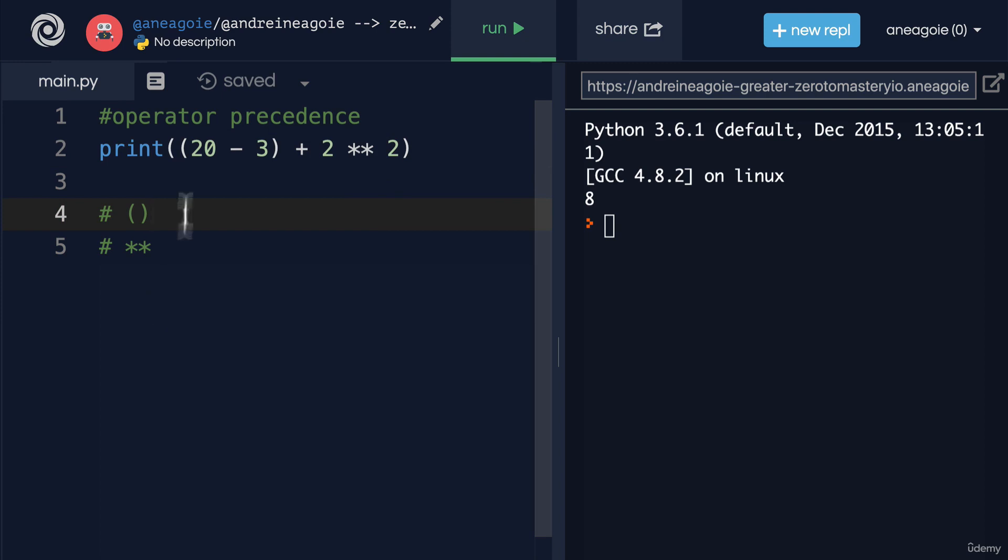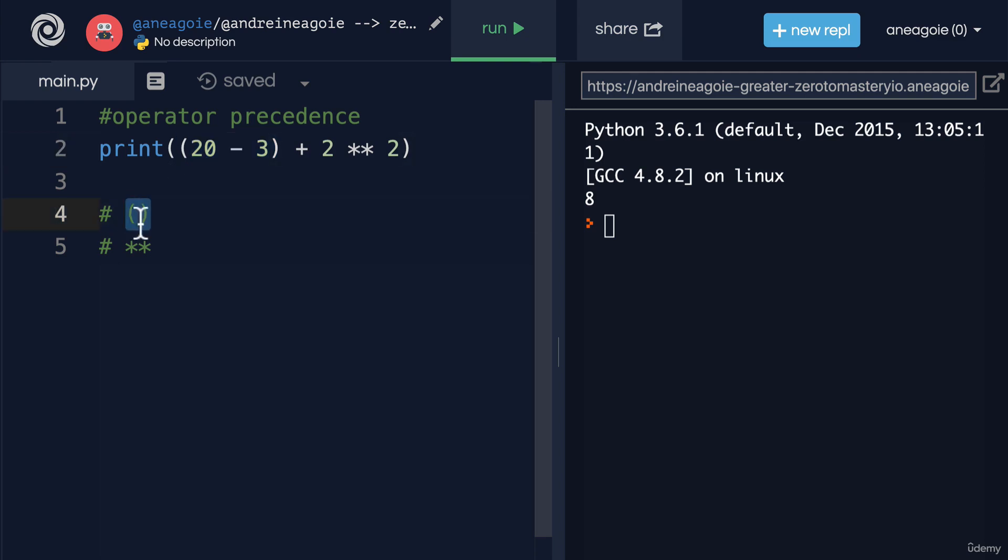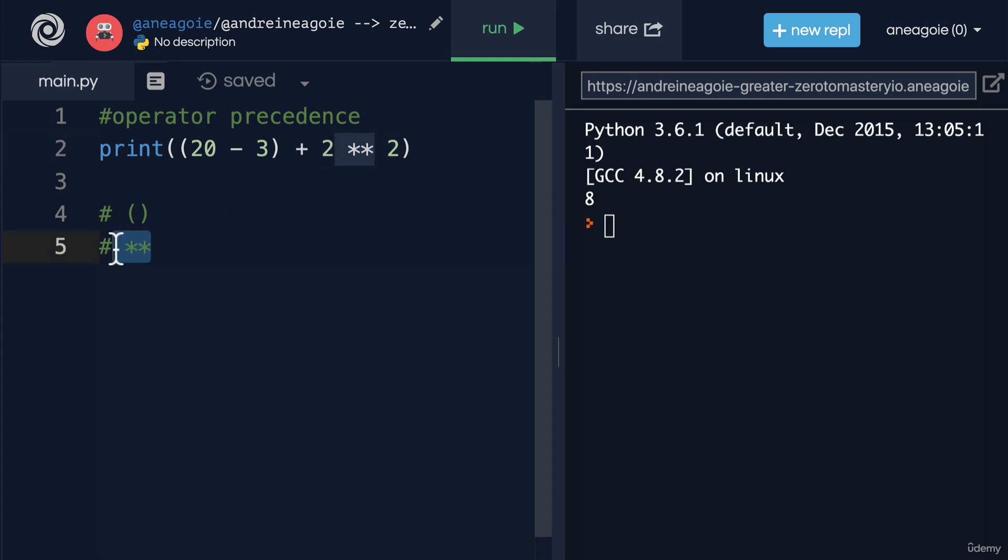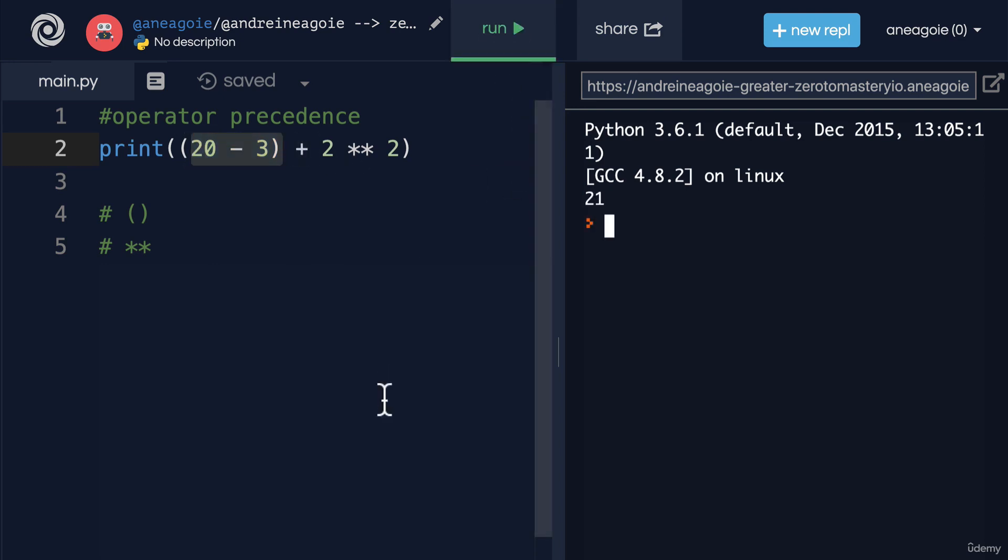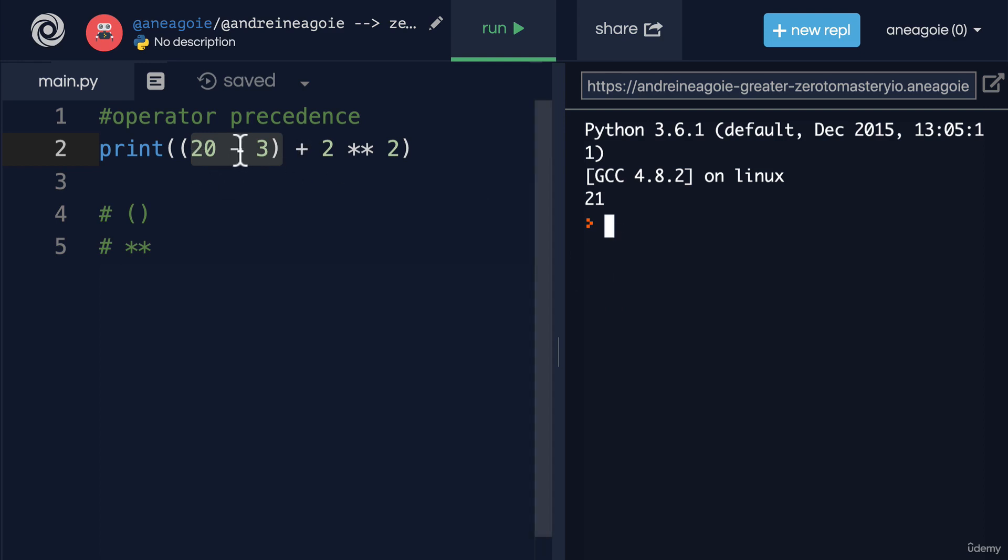Well, the first operation that will happen is 20 minus 3, because that's the first precedence. And then we do 2 to the power of 2, because that's the next precedence. And then only after we do that, we add these two together. If I click run, I get 21, which again makes sense. That's 17 plus 4.